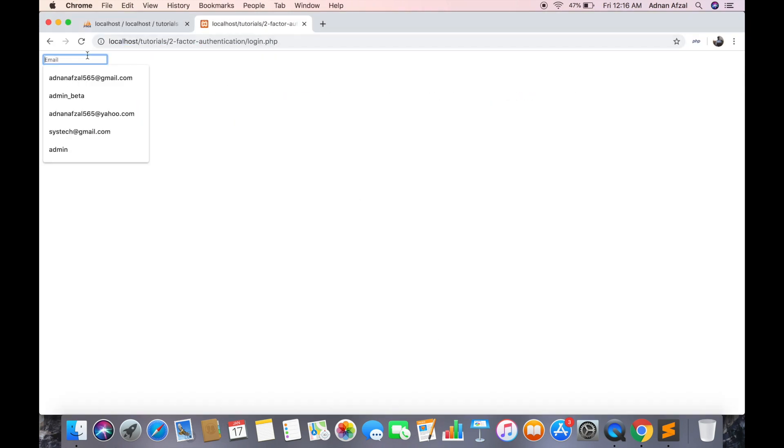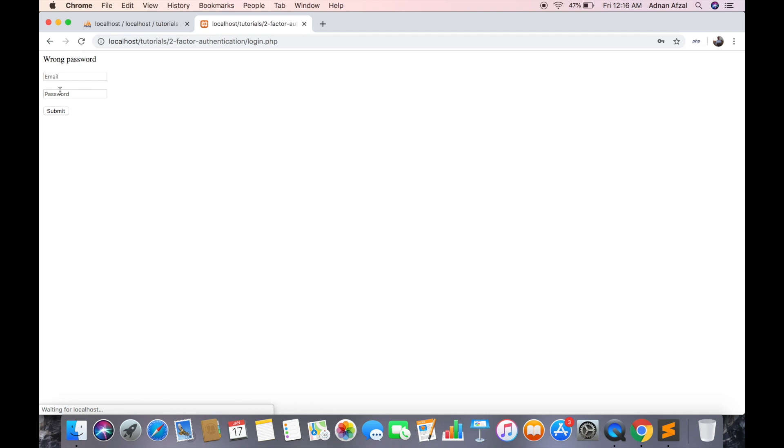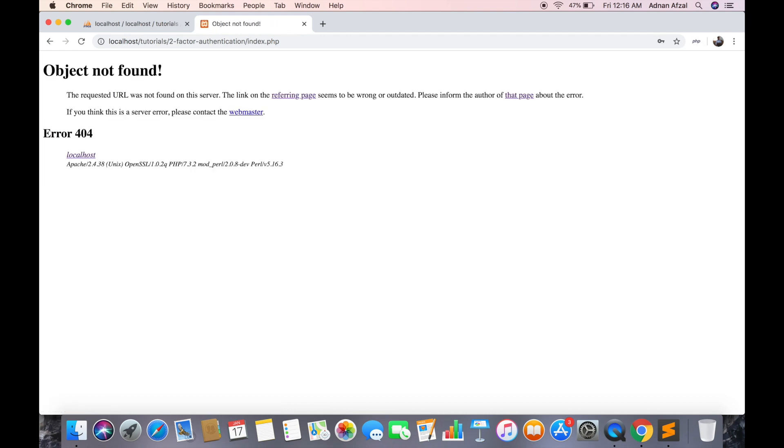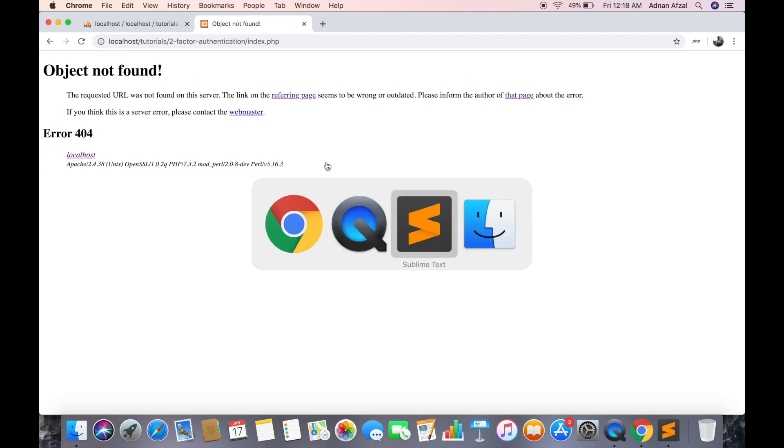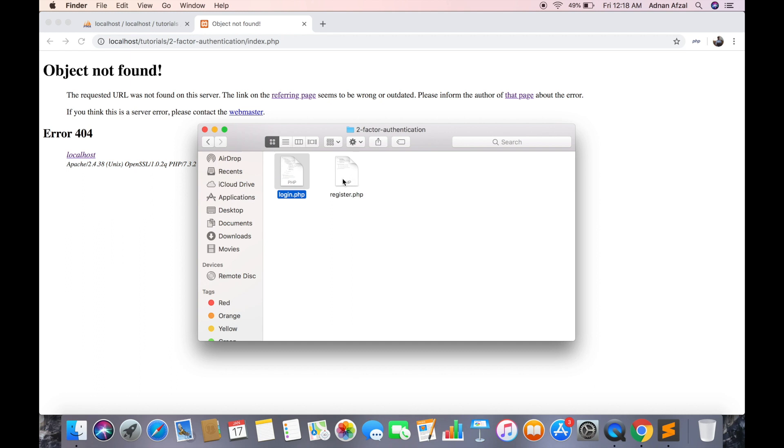First I am typing wrong password, then the right one. So the two-factor authentication is disabled by default so it has redirected us to index page.